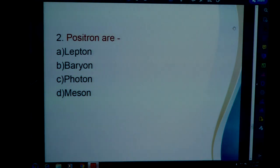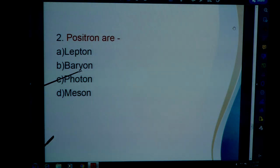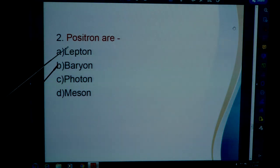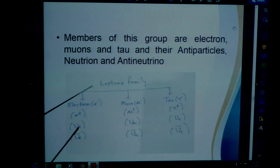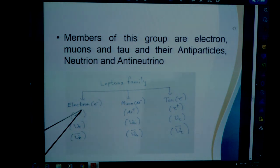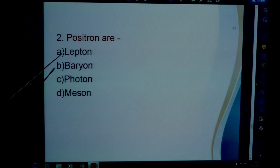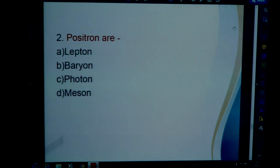Question 2: Positrons are — what is a positron? The antiparticle of the electron is called positron, and it belongs to the lepton family. The answer to question 2 is A — lepton.